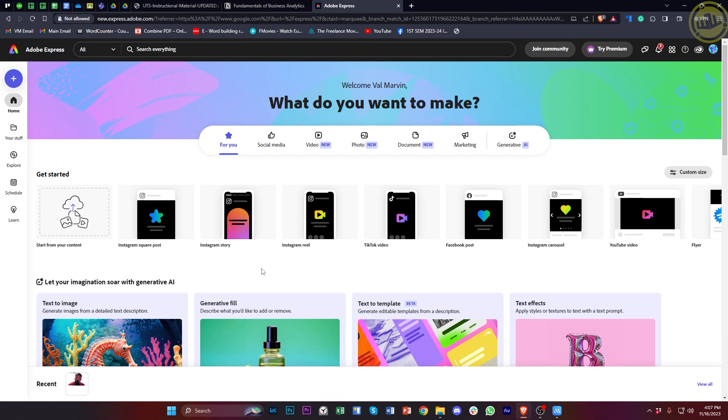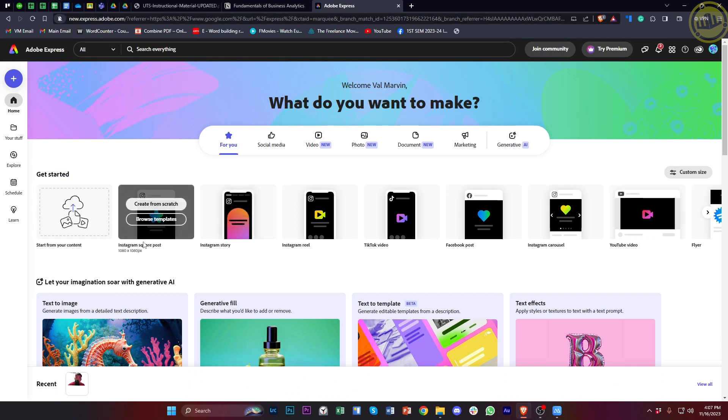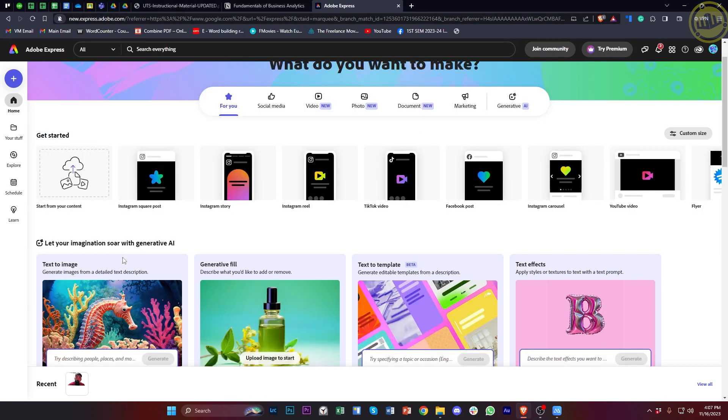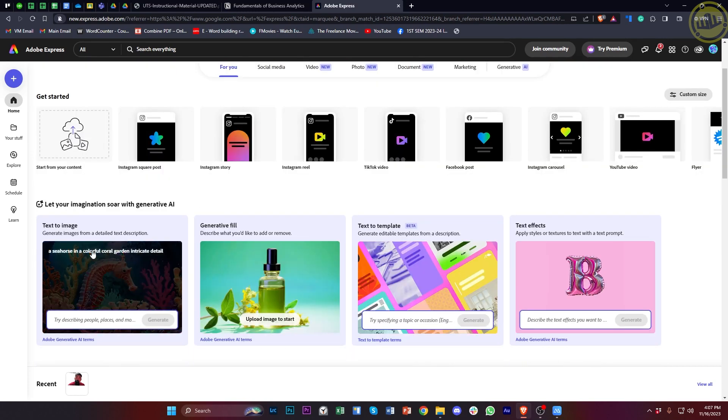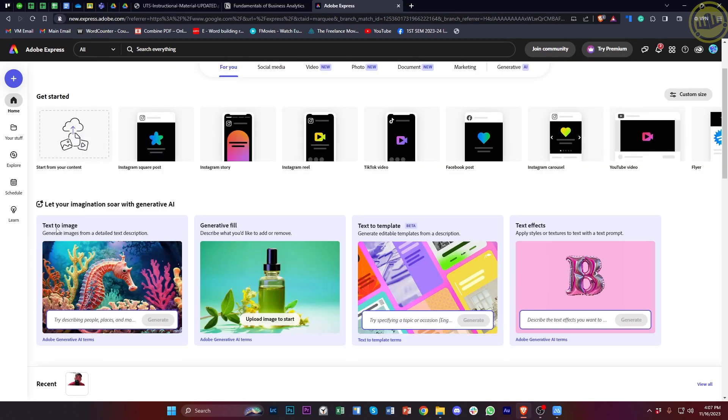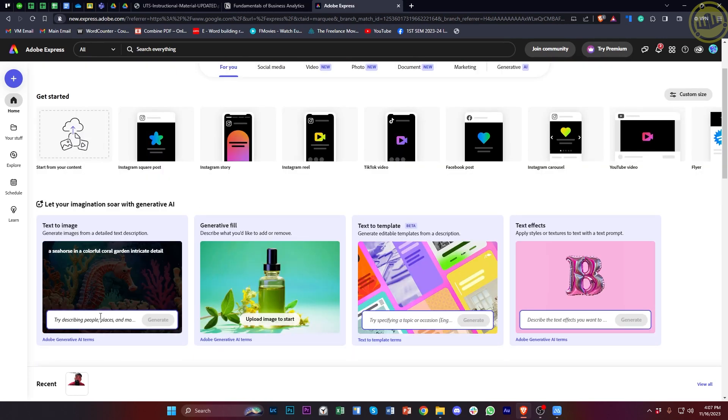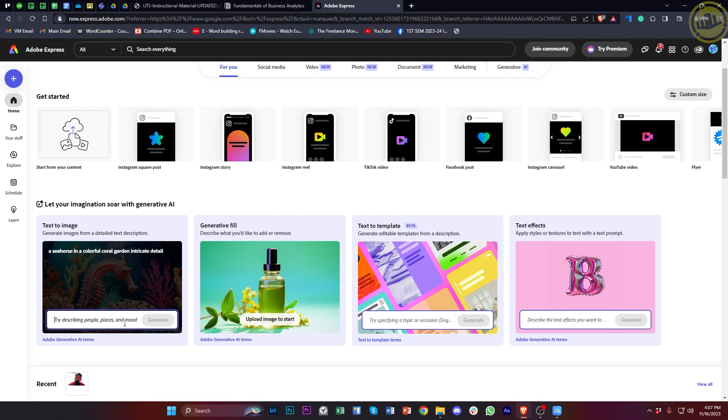This is going to be pretty easy. What we need to do first is proceed with tapping on this option called text-to-image. We can now proceed with tapping on this option to describe a word prompt, and it's automatically going to detect it and create it for us.